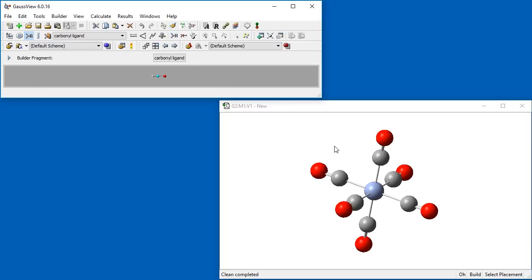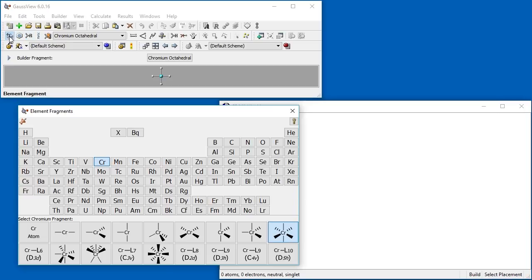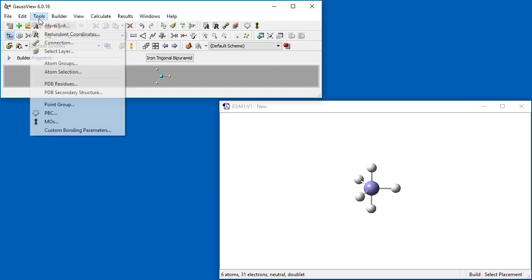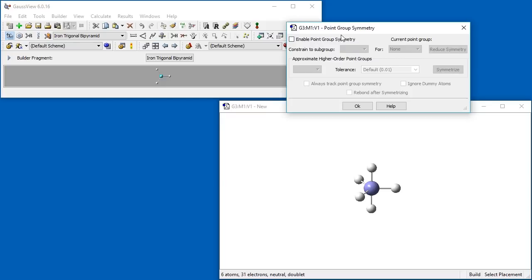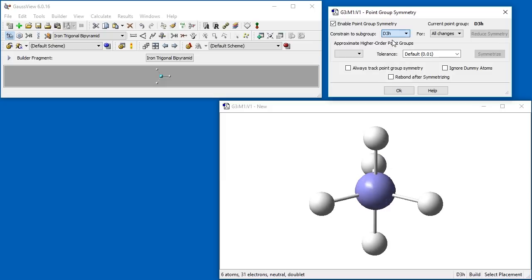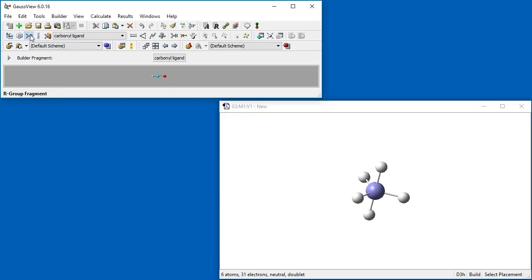Now we are going to build a similar molecule, Iron pentacarbonyl. After creating a new molecule group, open the Elements Fragment palette and choose the Trigonal bipyramidal Iron fragment. We open the Point Group Symmetry dialog and enable Point Group Symmetry. The molecule currently has D3H symmetry, which we constrain it to. We close the dialog and open the R Group Fragment palette and select the carbonyl ligand.